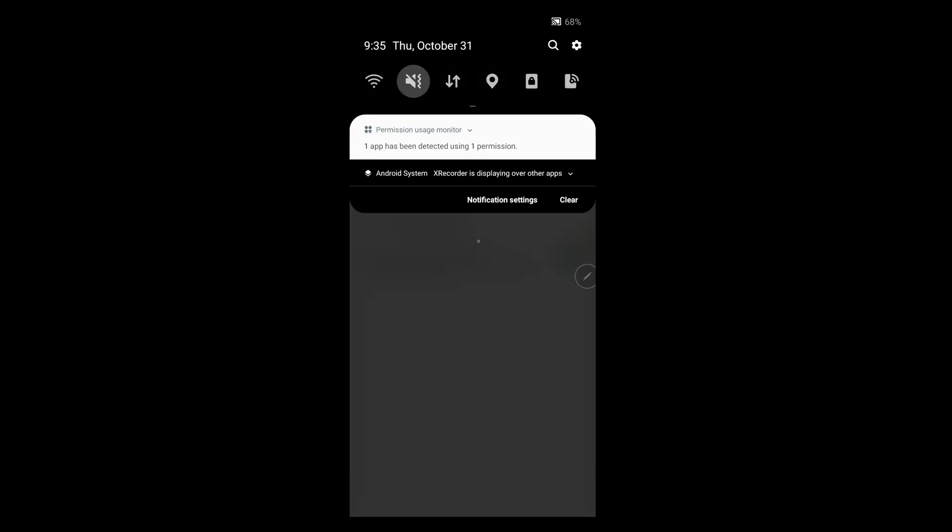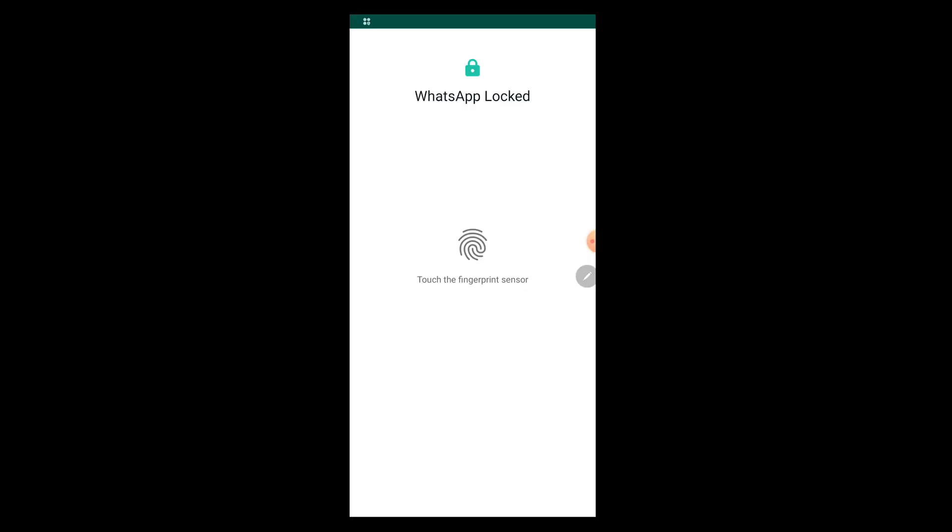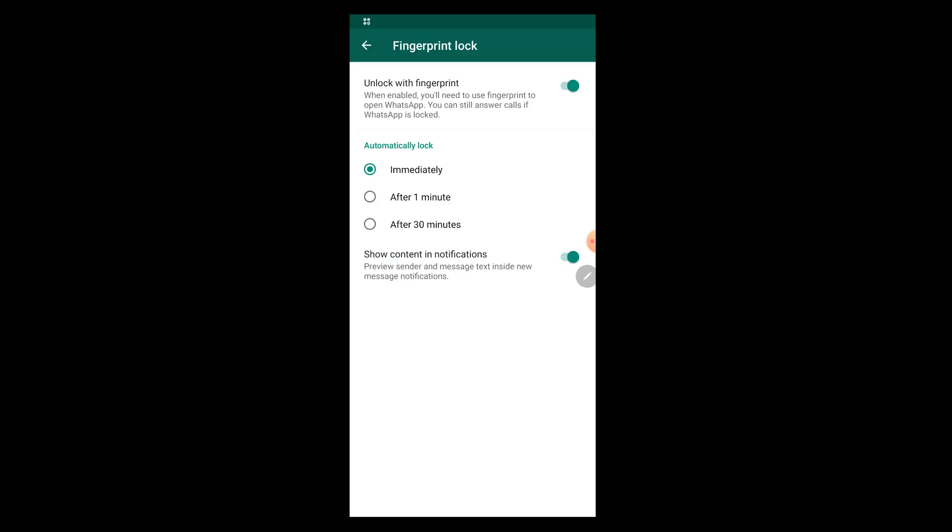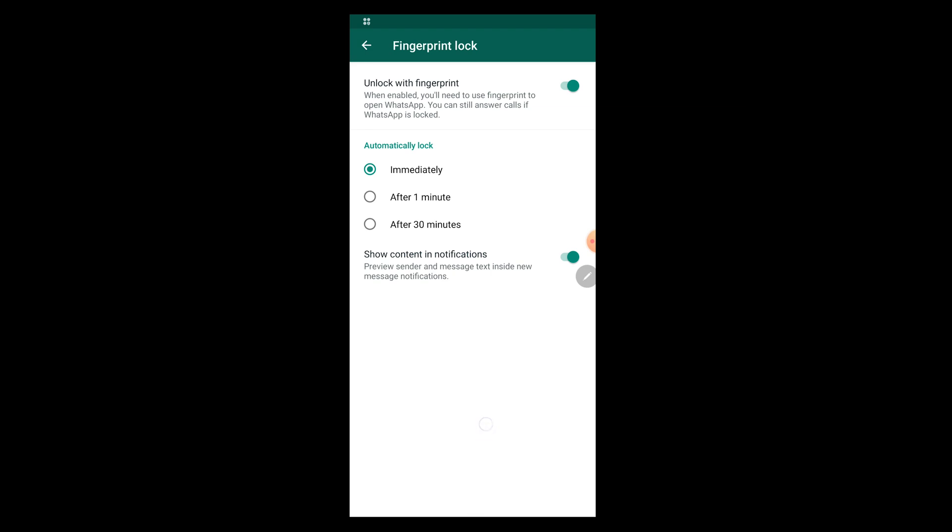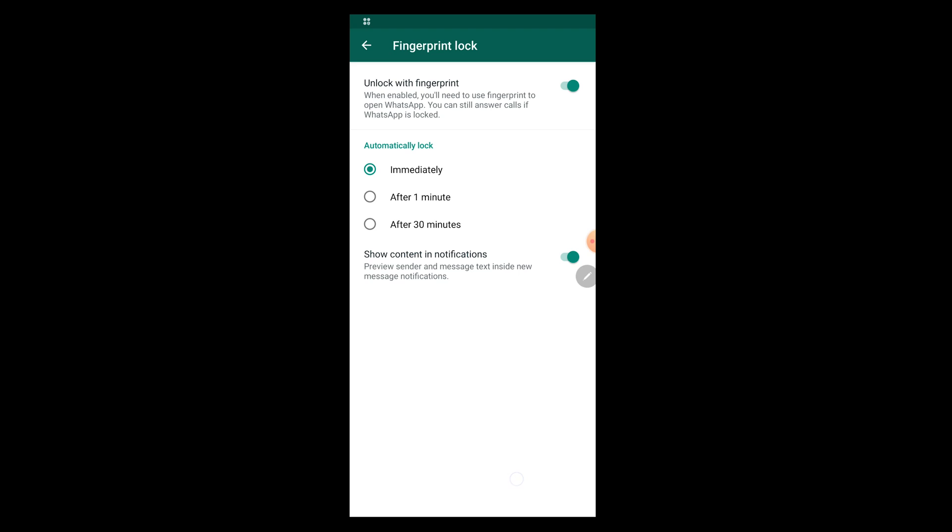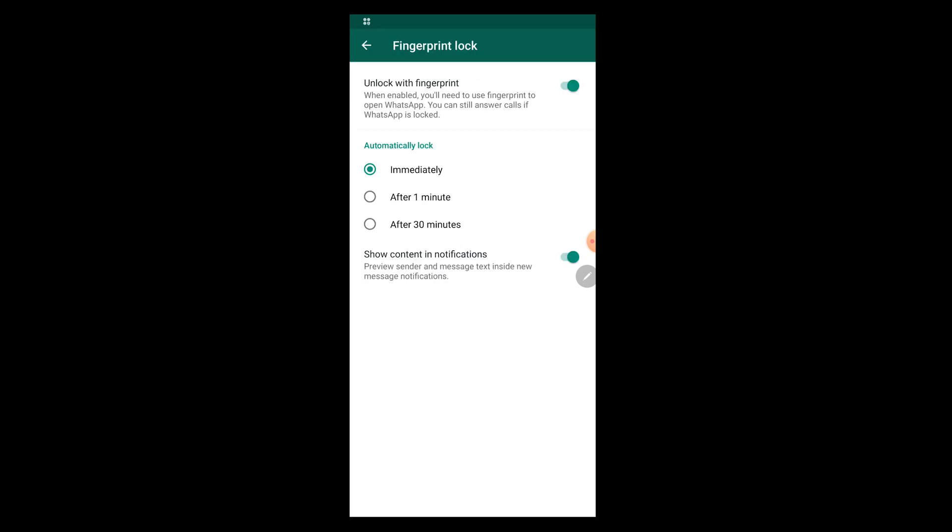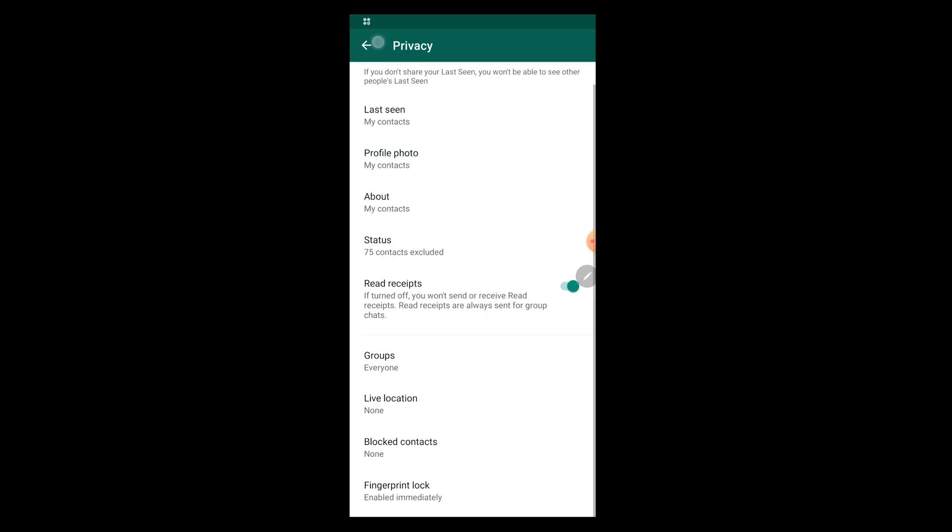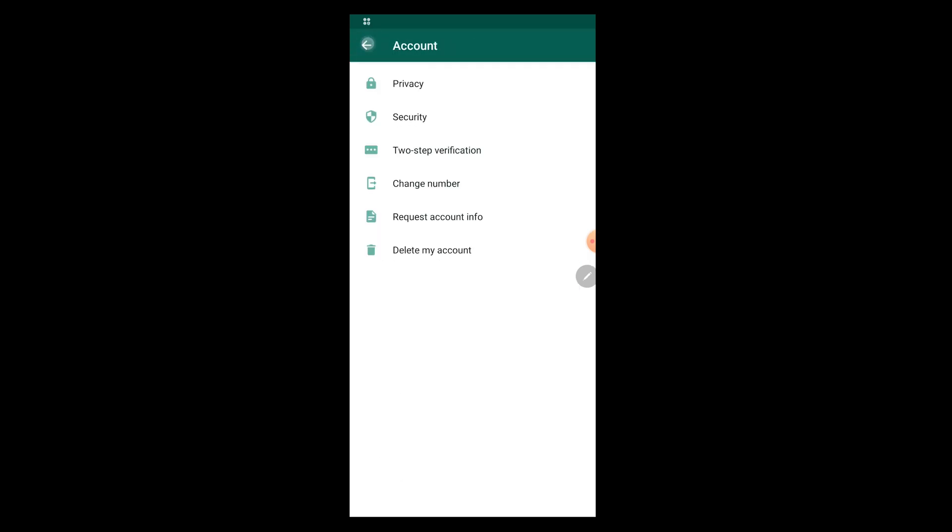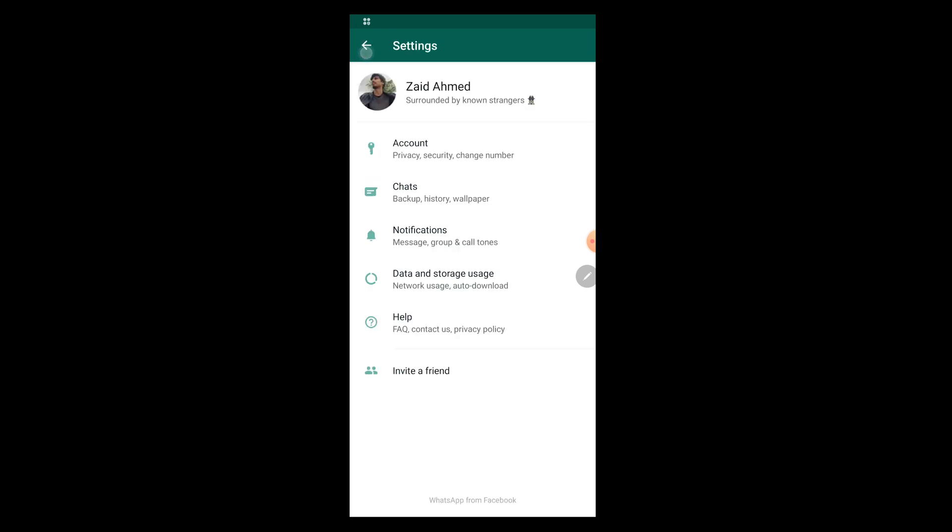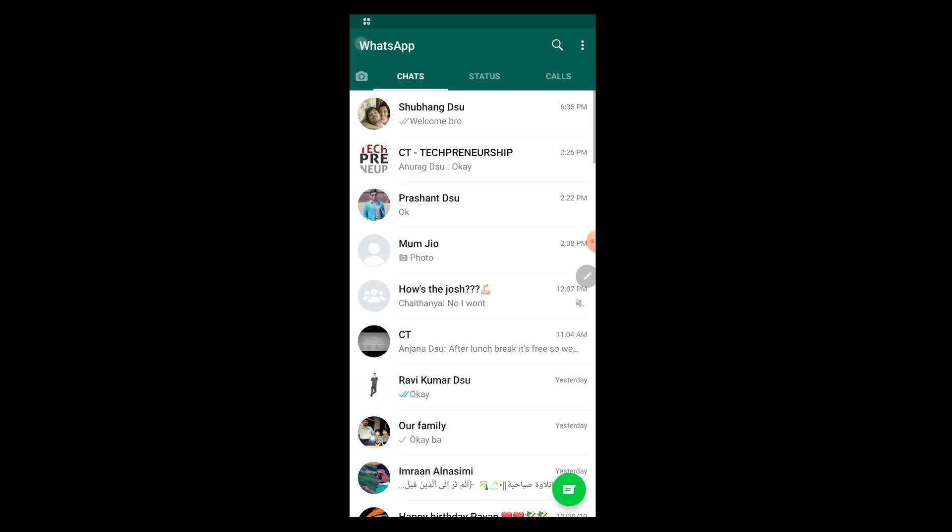As soon as I go back to WhatsApp, here: WhatsApp locked. This is the new screen which will be displayed every single time depending on your settings you set up. After you tap on the fingerprint sensor, it should immediately head over to the respective screen. I'm going to show you once more. Let me go back.